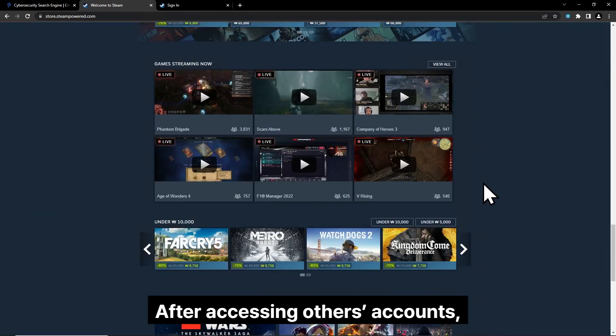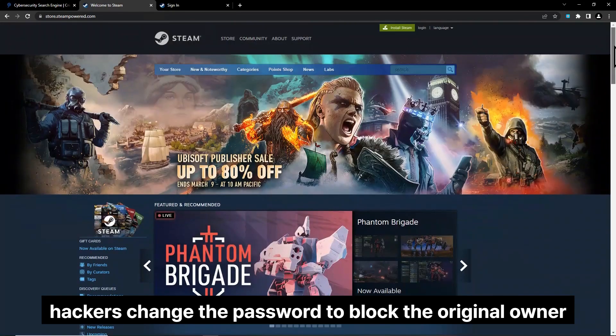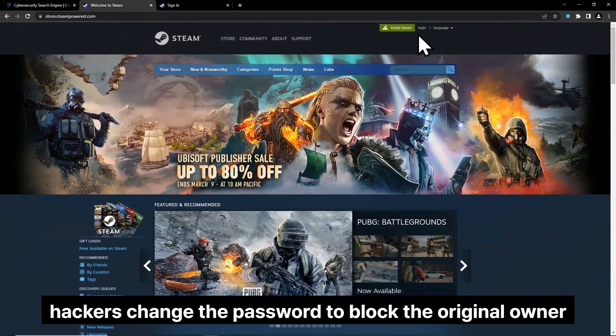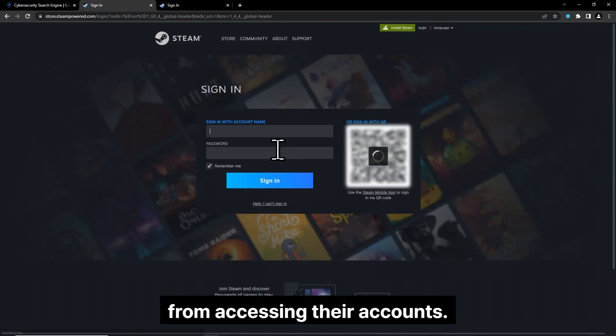After accessing others' accounts, hackers change the password to block the original owner from accessing their accounts.